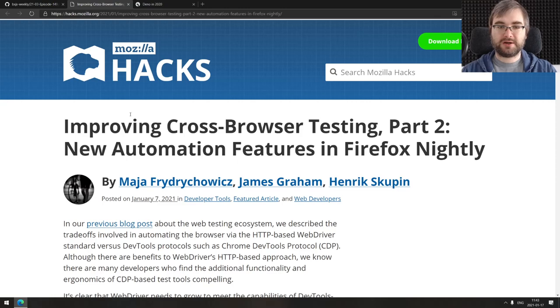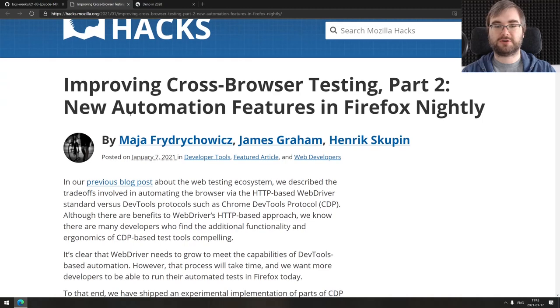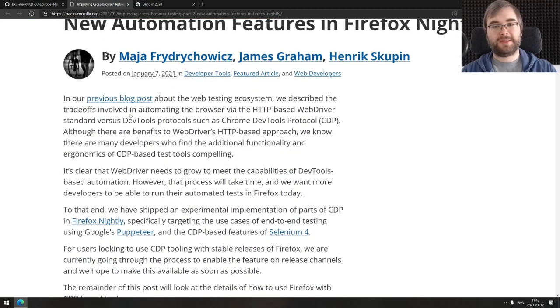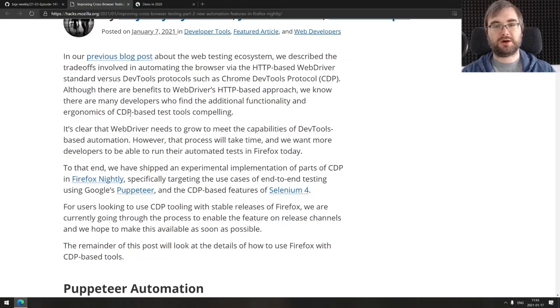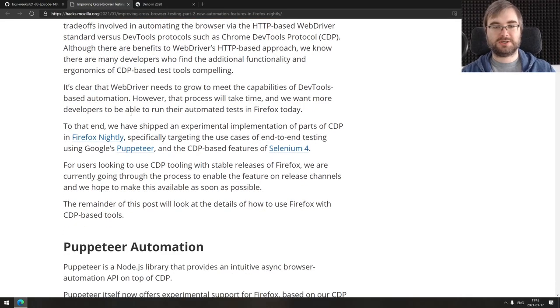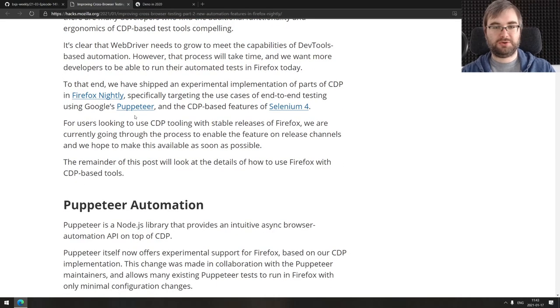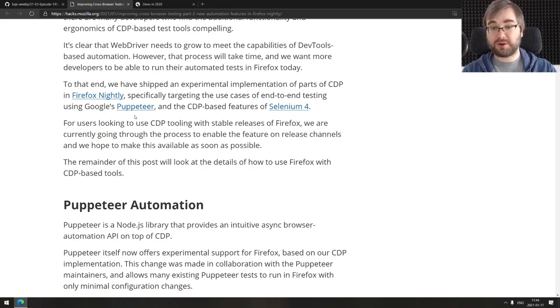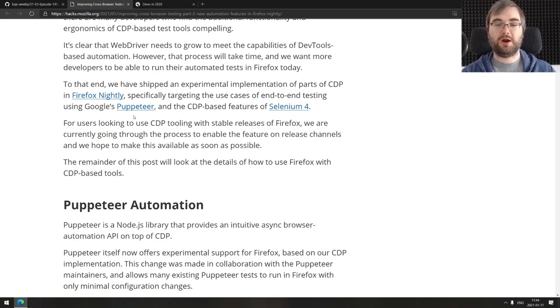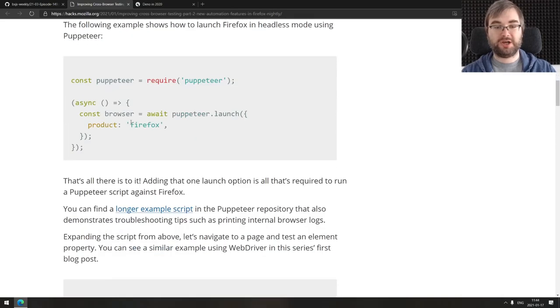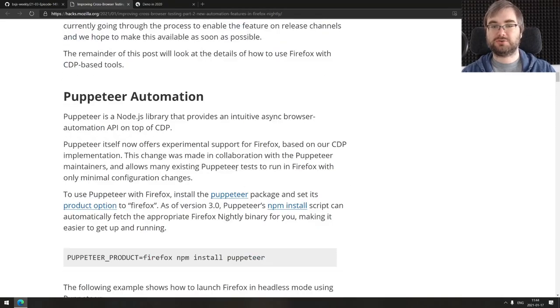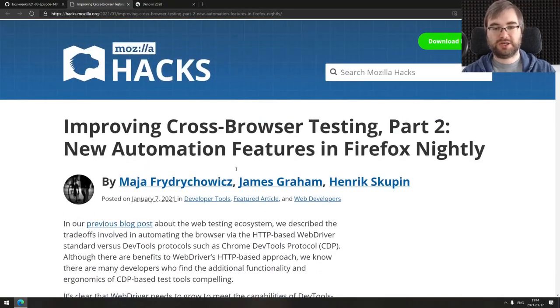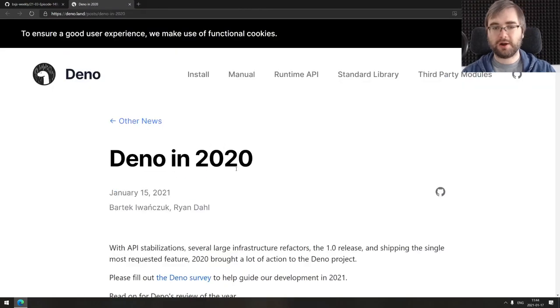Next article is improving cross-browser testing part two: new automation features in Firefox Nightly. This talks about how the Mozilla people behind Firefox made it so you can just take Firefox and use it without modifications with Google's Puppeteer or Selenium 4, which is absolutely mind-blowing. There's some really cool stuff in here.